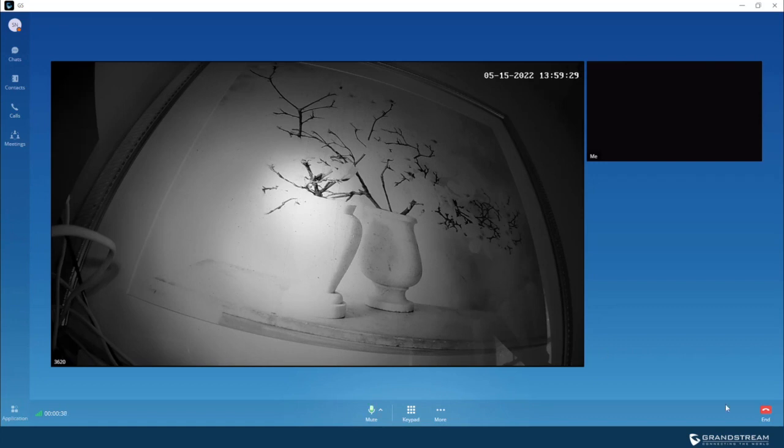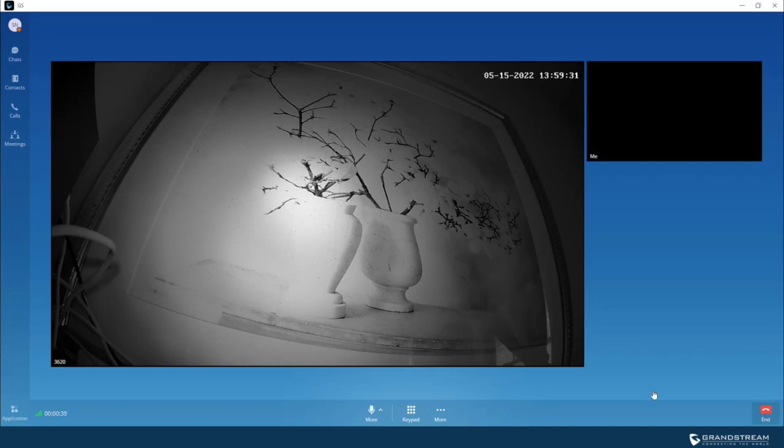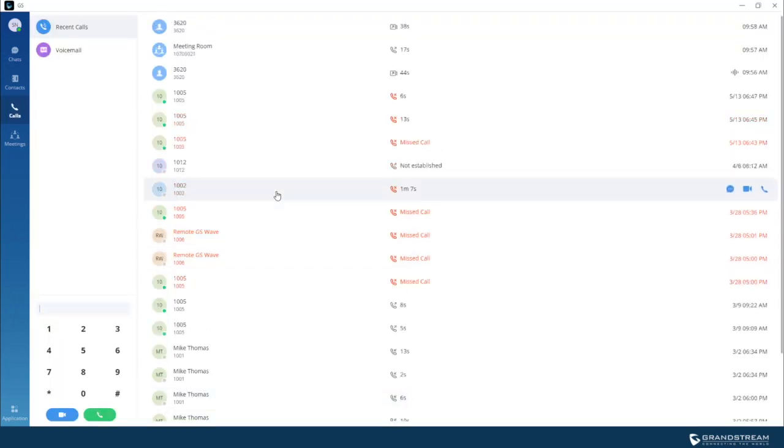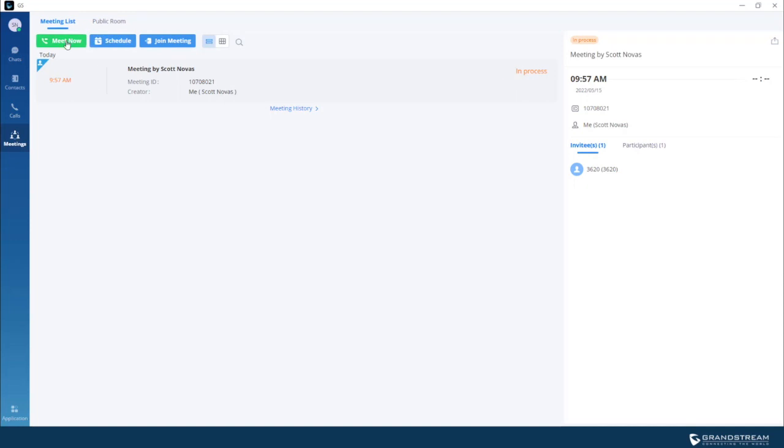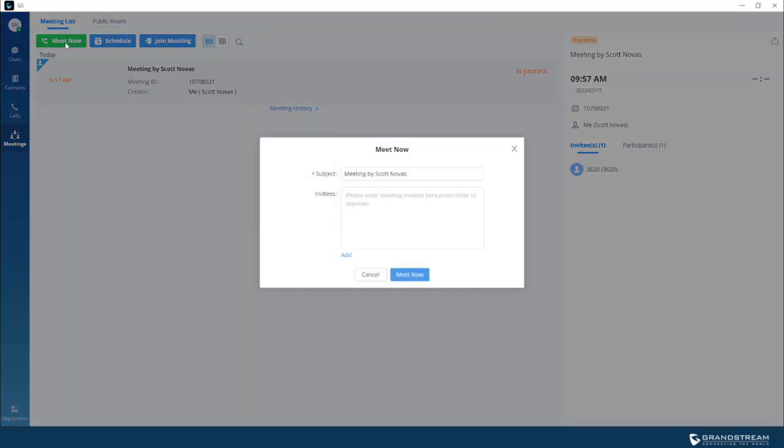Besides calling into the camera, let me first hang up this call. You can also include IP cameras in your meetings. Let's say for example, you want to create a meeting and you want to have the video feed from the IP camera as a part of the meeting.